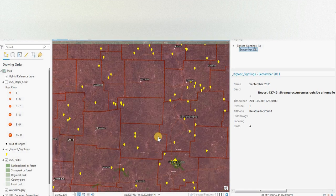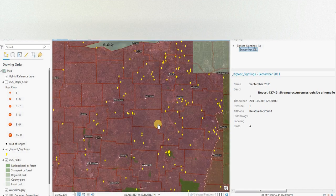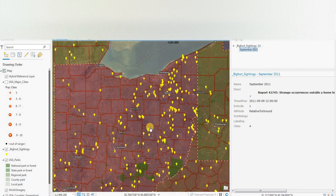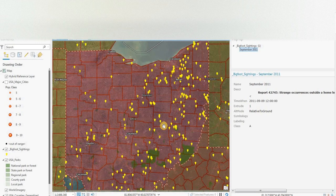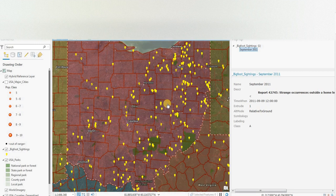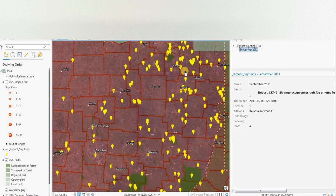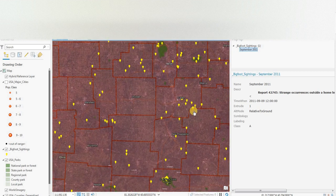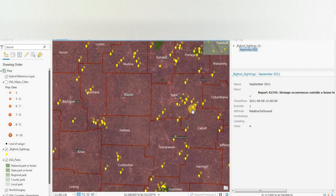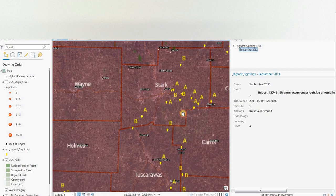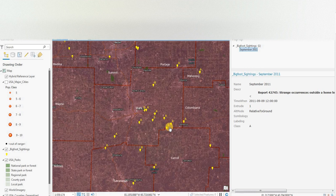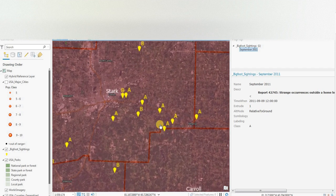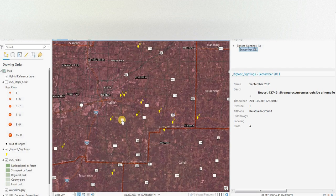So what we're going to do is look to see if there's any other clusters of sightings. And here's some right around Canton, Ohio. Stark County.